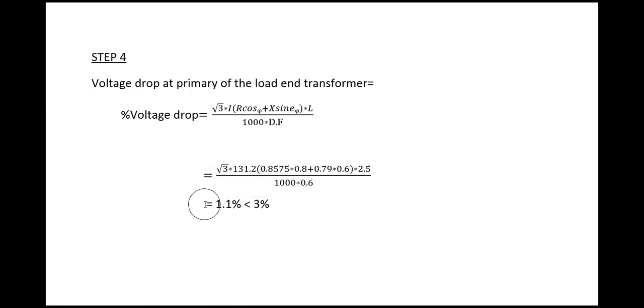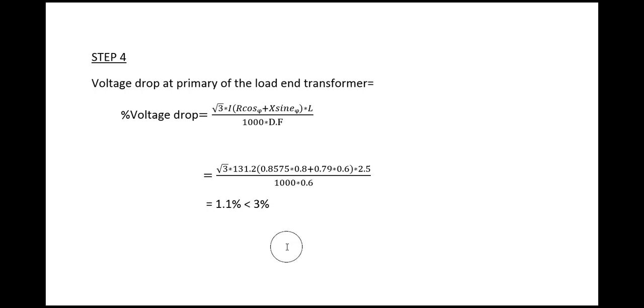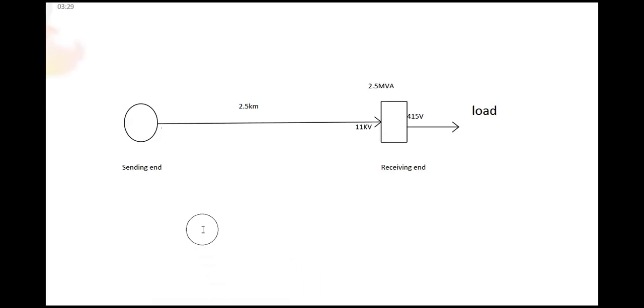After calculating this equation we have found the value for the voltage drop. Percentage of voltage drop is 1.1 percent, which is less than 3 percent, so this can be accepted.